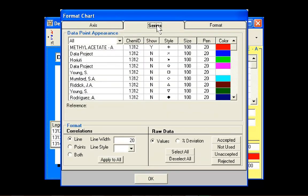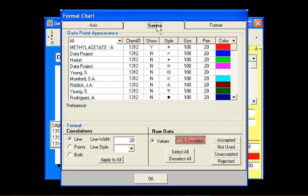The Series tab allows users to format each of the data series. Users may also elect to display a correlation line, points, or both. If the percent deviation option is selected, raw data points are plotted as percent deviation from the accepted value instead of as actual values.